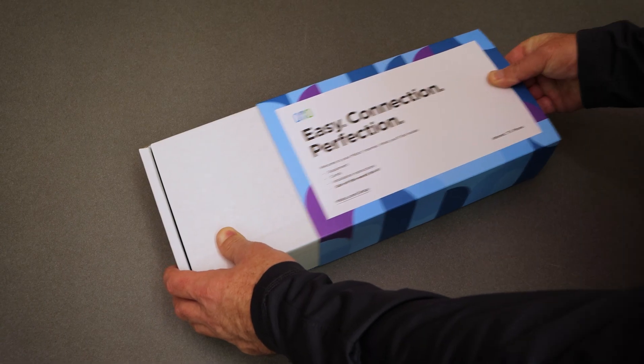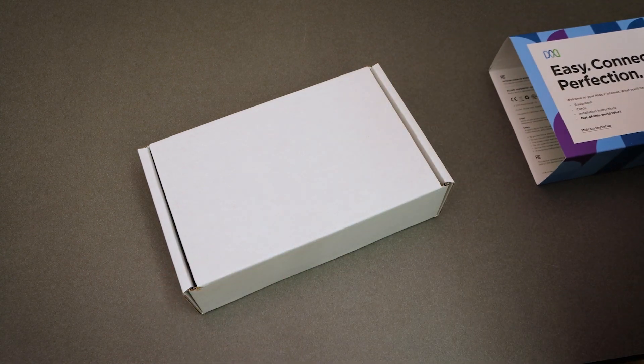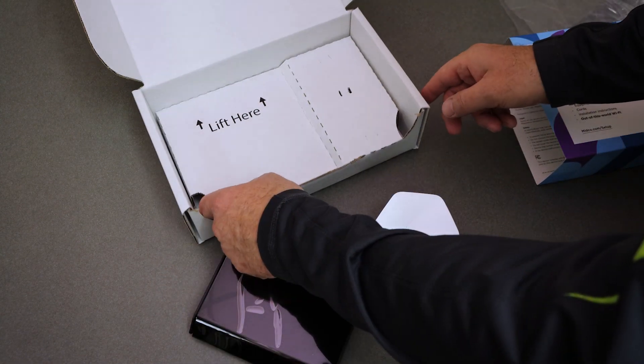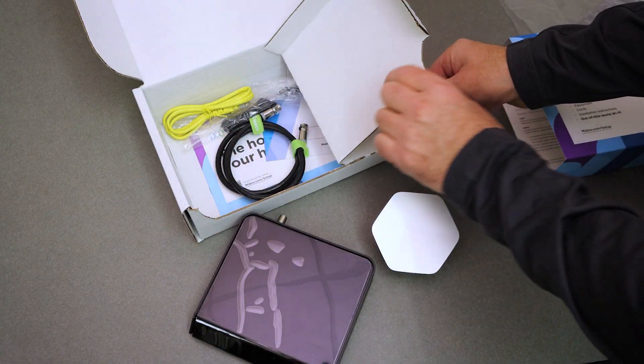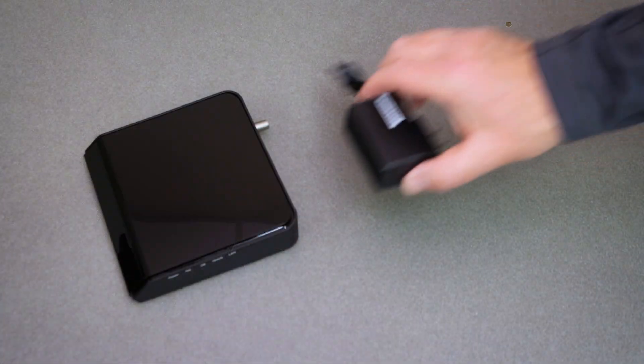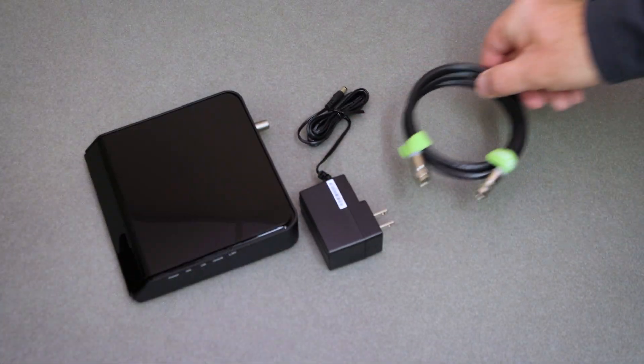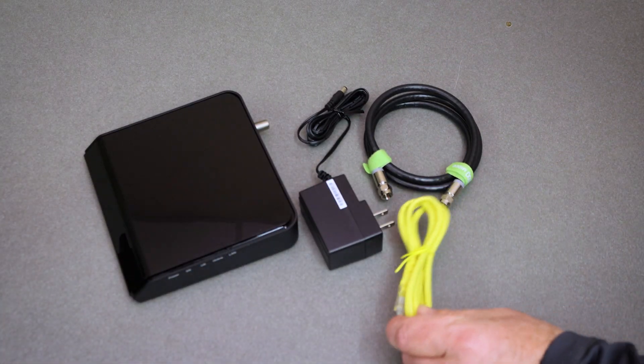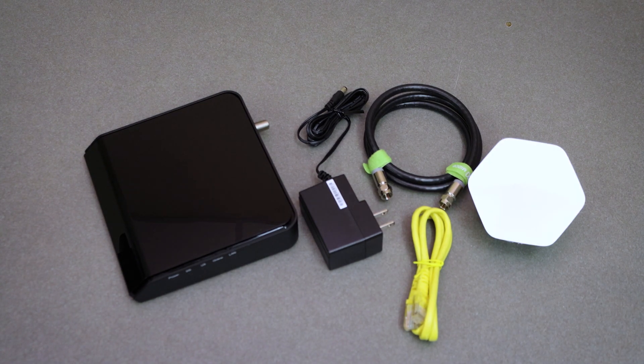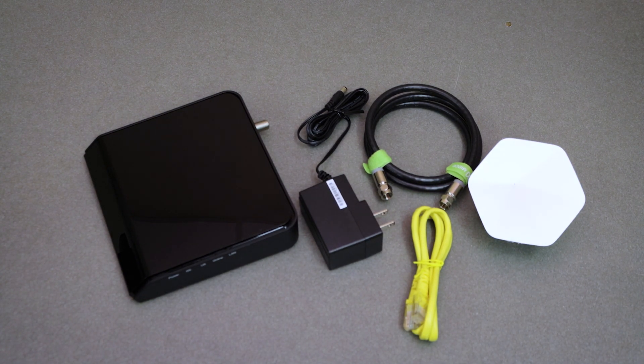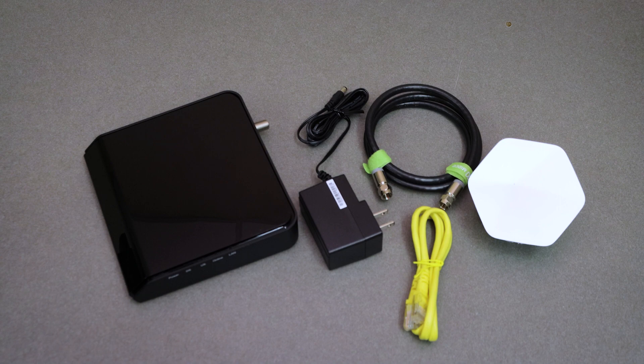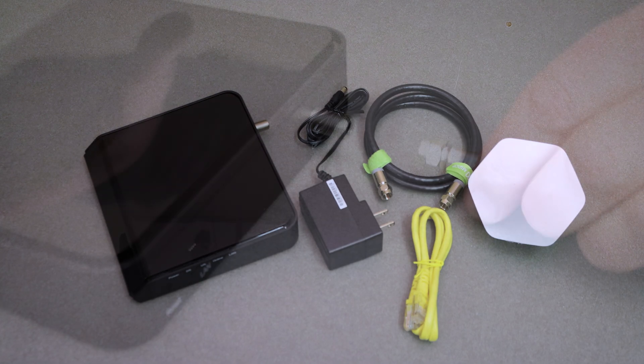Now you're ready to install. Take all of the equipment out of your Midco Wi-Fi kit. The kit will include a modem, power cord, coax cable, Ethernet cable, and pod or pods. Additional items such as a coax splitter and additional Ethernet cords may be included. Have them available if needed.